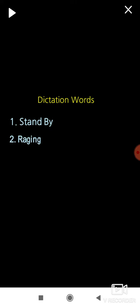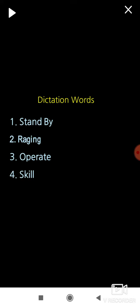Next, raging. R-A-G-I-N-G. Raging. Operate. O-P-E-R-A-T-E. Operate. Skill. S-K-I-L-L. Skill. Miracles. M-I-R-A-C-L-E-S. Miracles.